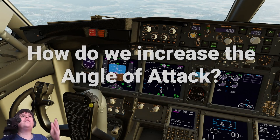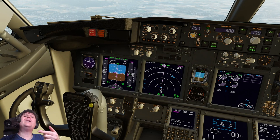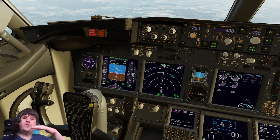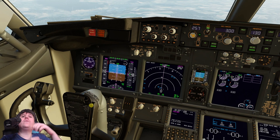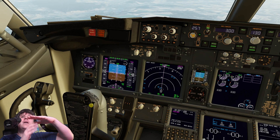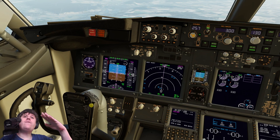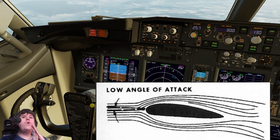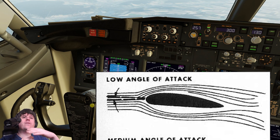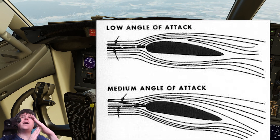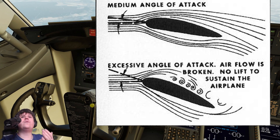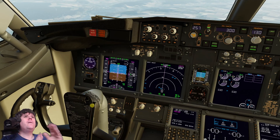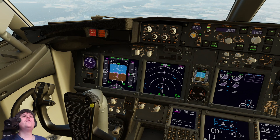The only way to increase the angle of attack, at least in straight and level flight, is by reducing your speed. As we slow the aircraft down, it wants to reduce height. We pull back on the stick to prevent it losing height, and with it our angle of attack increases, even though we will still be flying in a straight line. The more we increase that angle of attack, the higher the angle of attack, until we get to the critical angle of attack - that is also known as a stall. We're going to try to avoid the stall, but we're going to be increasing the angle of attack.